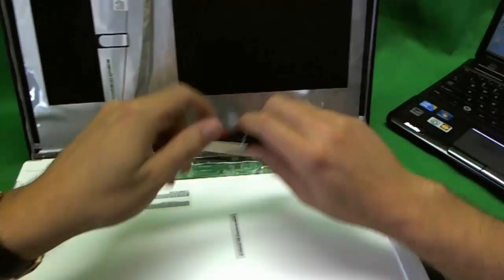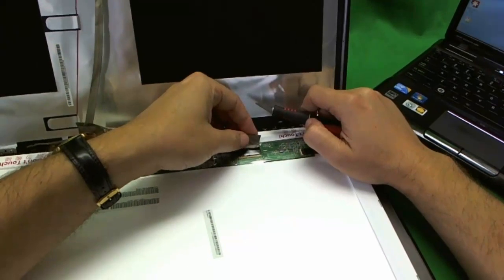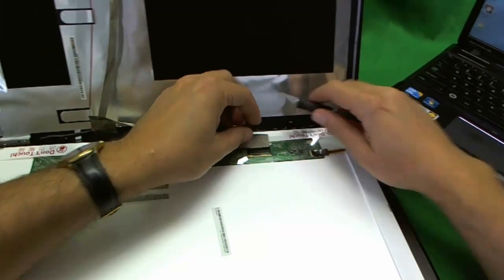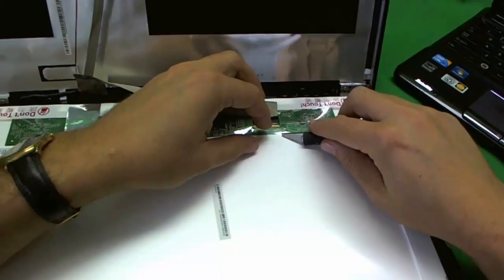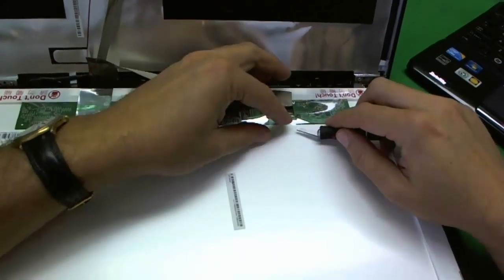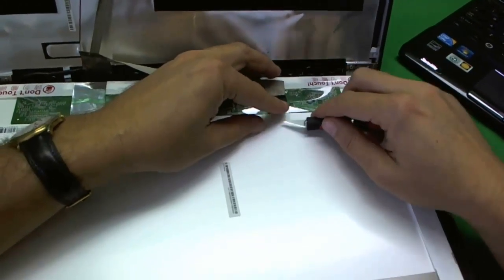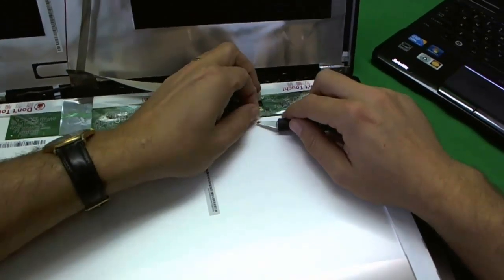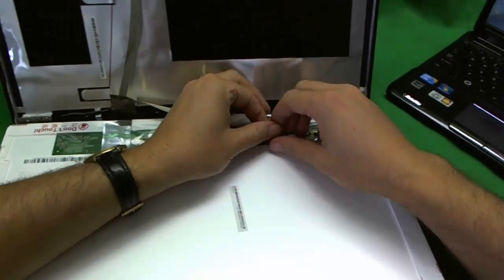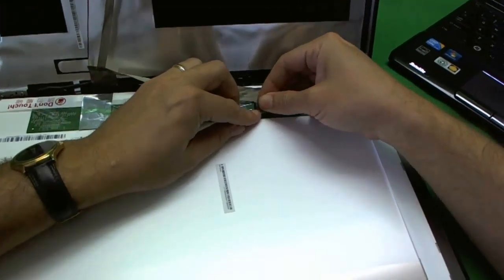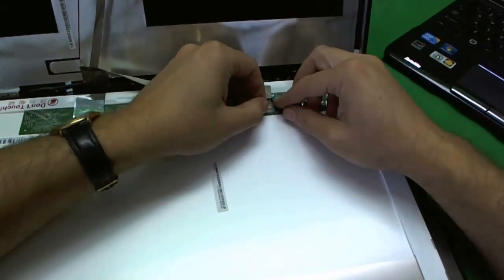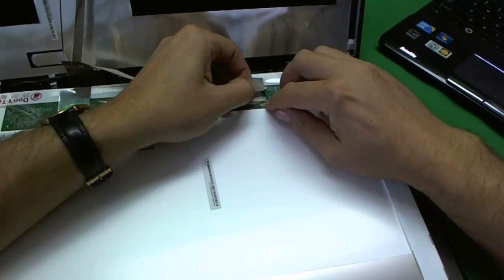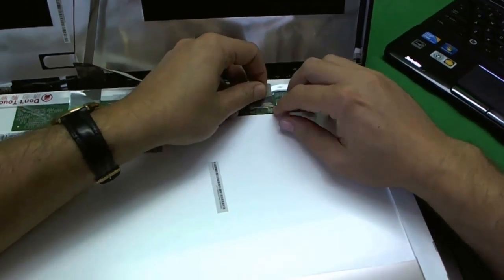There's some adhesive on the back of this cable. So we lift it up. And there's some adhesive tape on top of the connector. So we lift that up. Slowly lift it up so we can remove the connector.